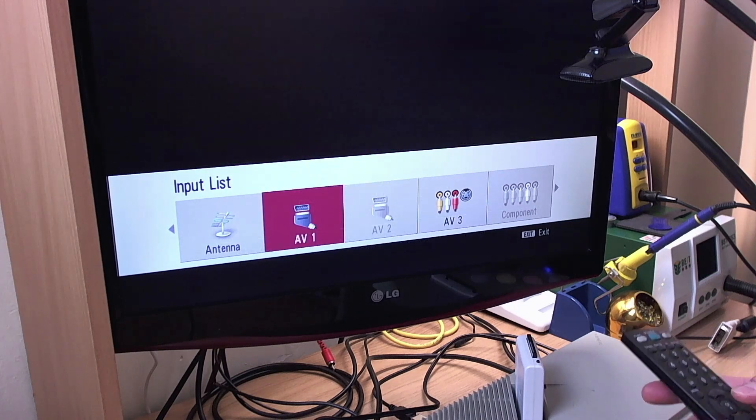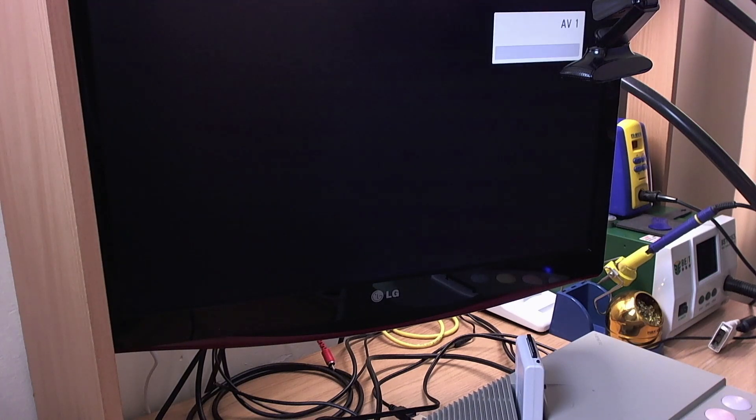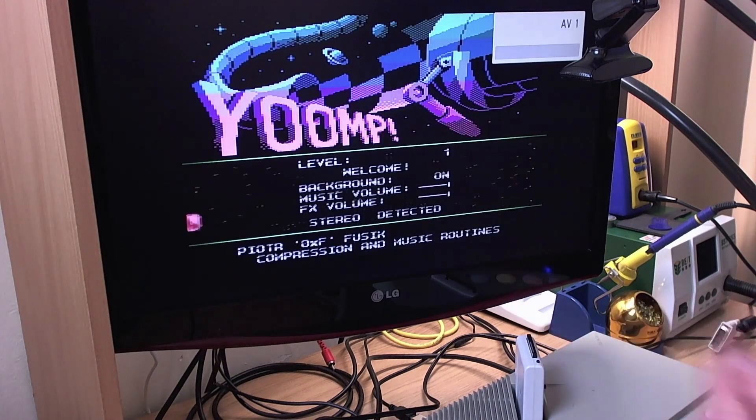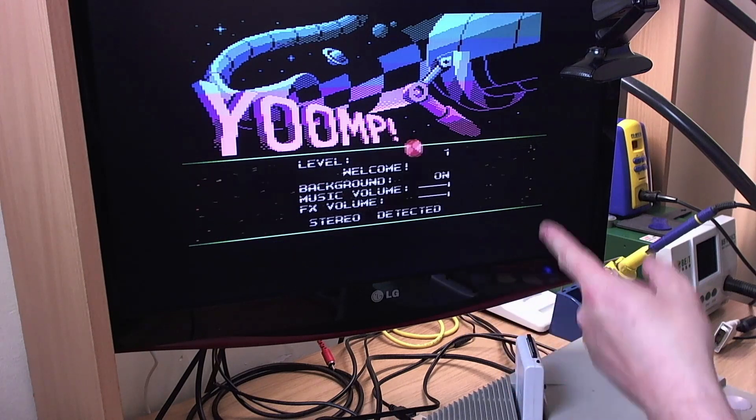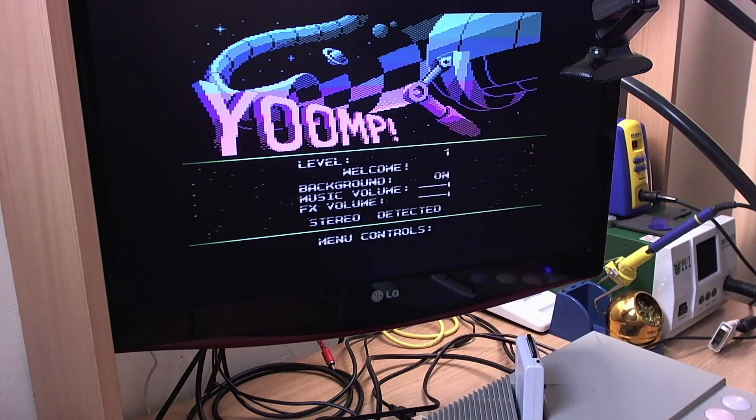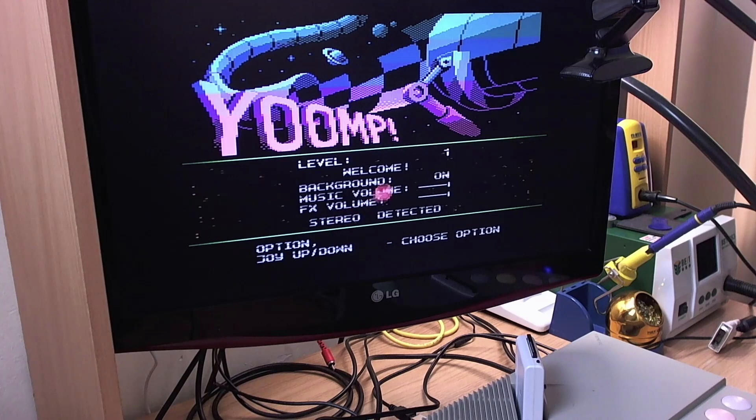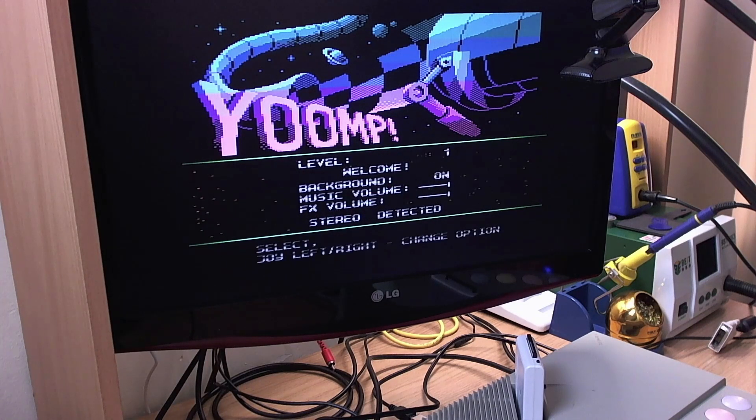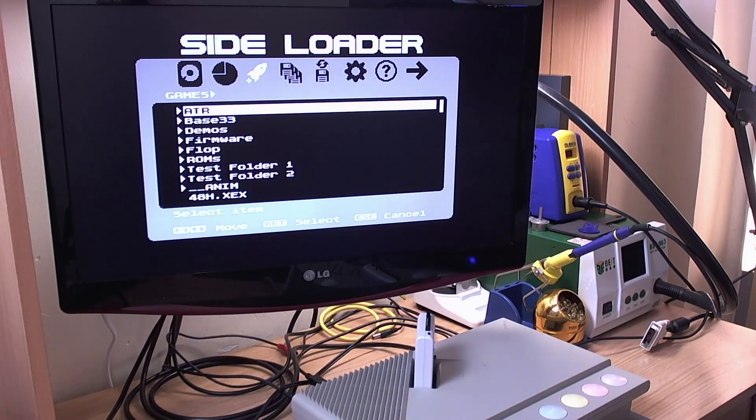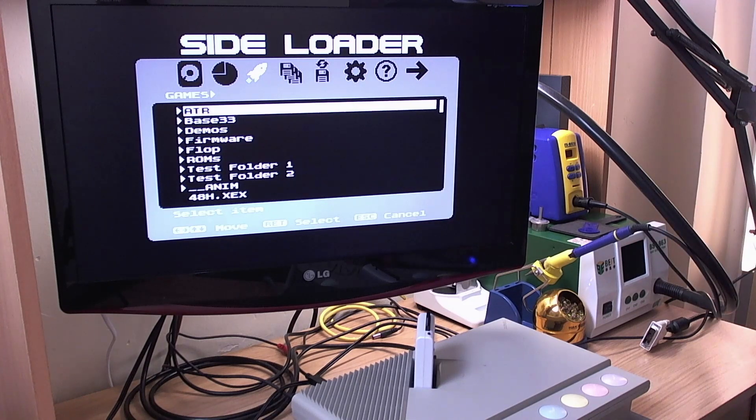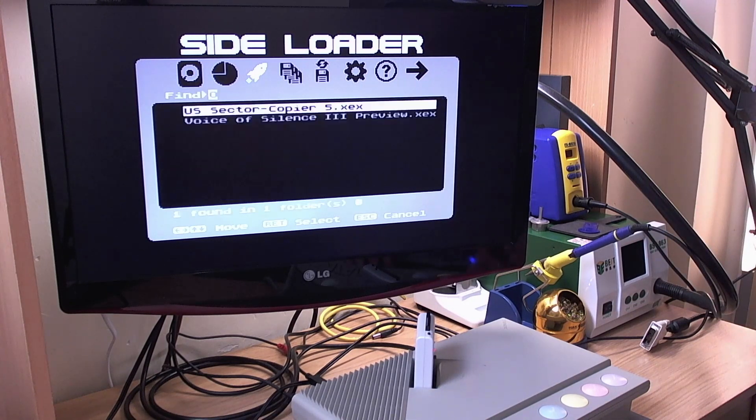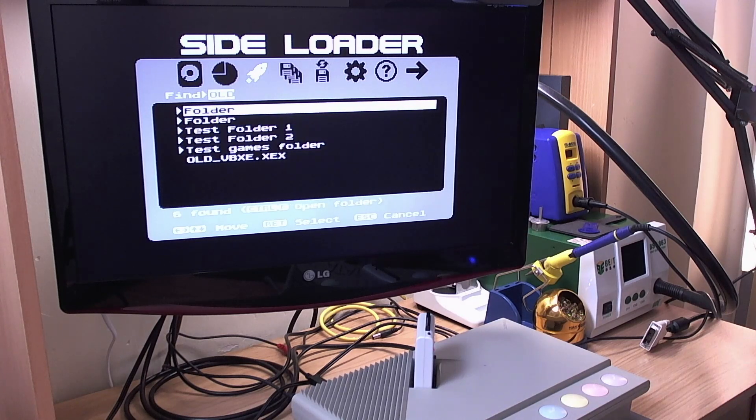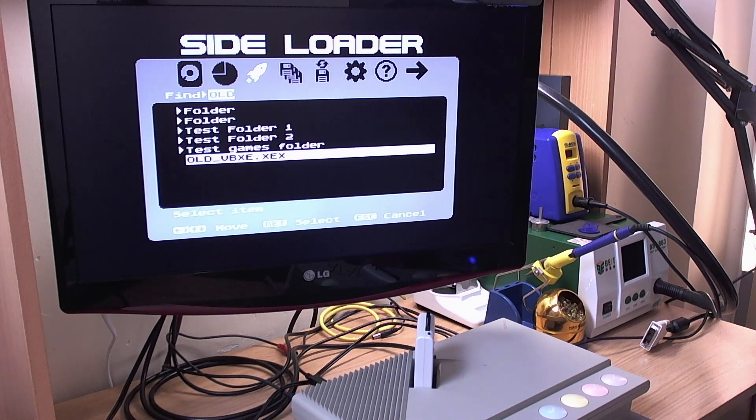Now if we switch over to SCART input that's the same thing now we're getting stereo through the DIN 13 to SCART cable. All right so since we're looking at the VBXE output let's try a VBXE title let's try Old School Lemurs with VBXE.